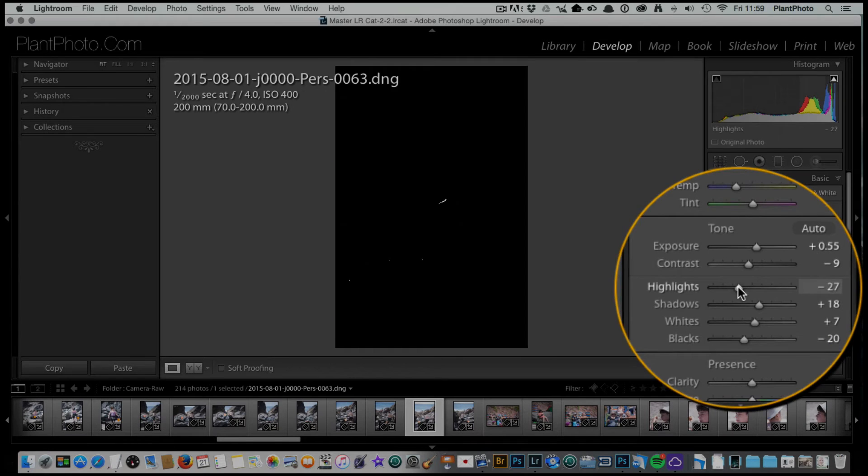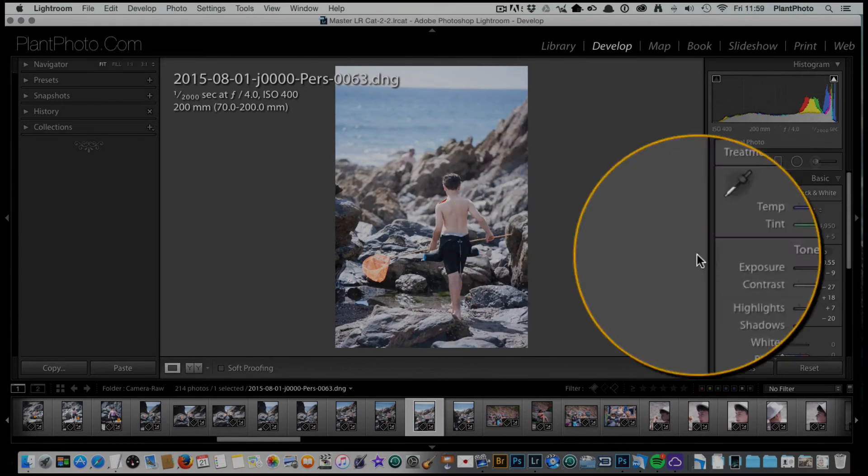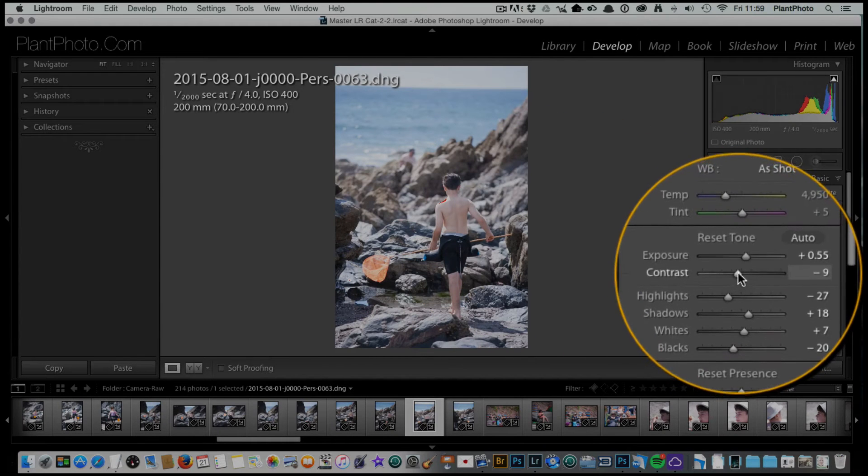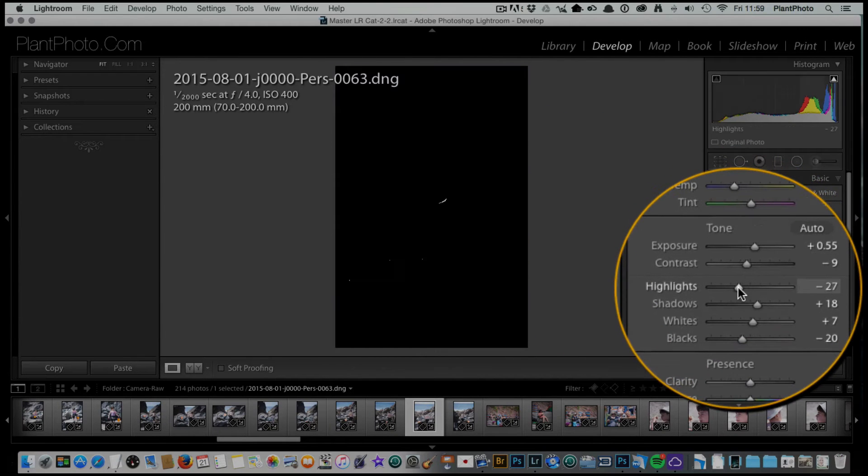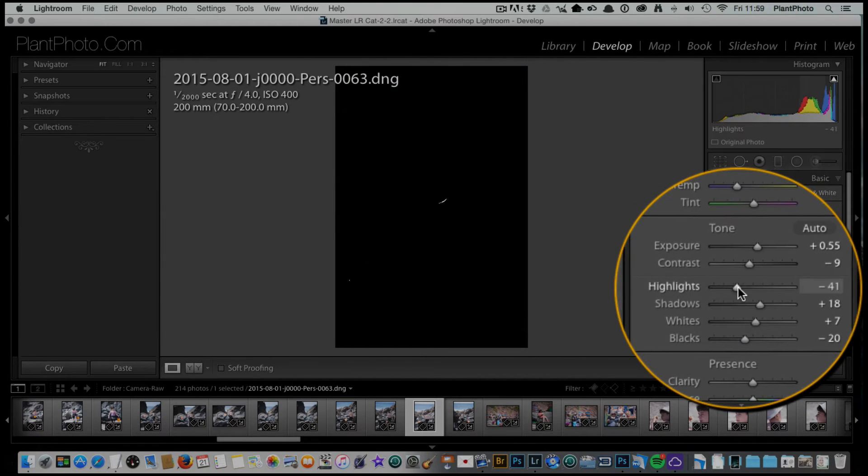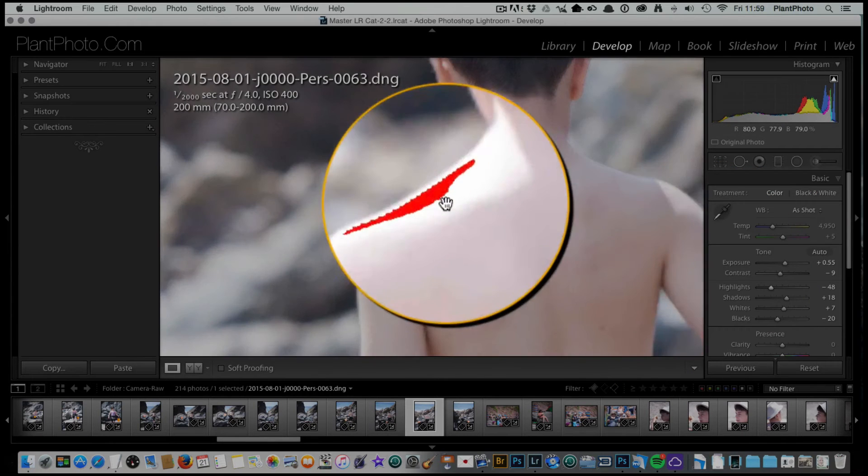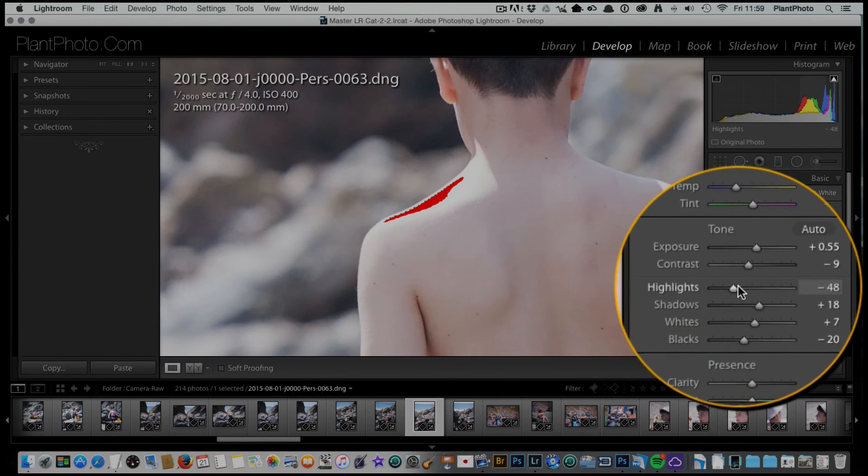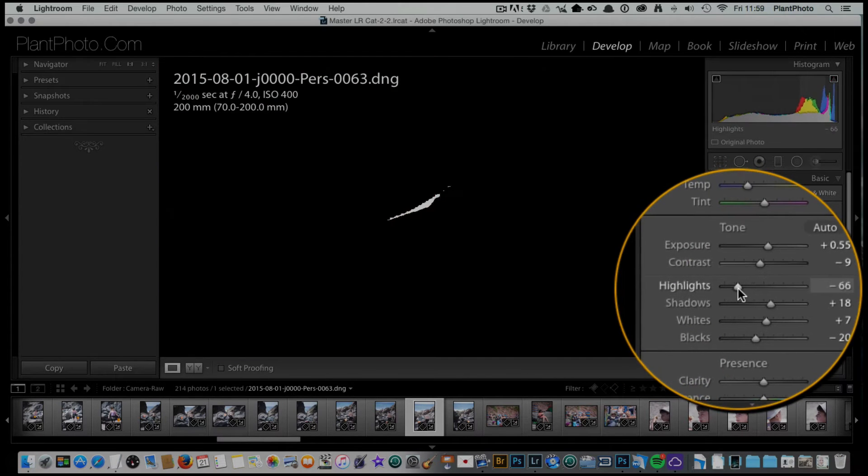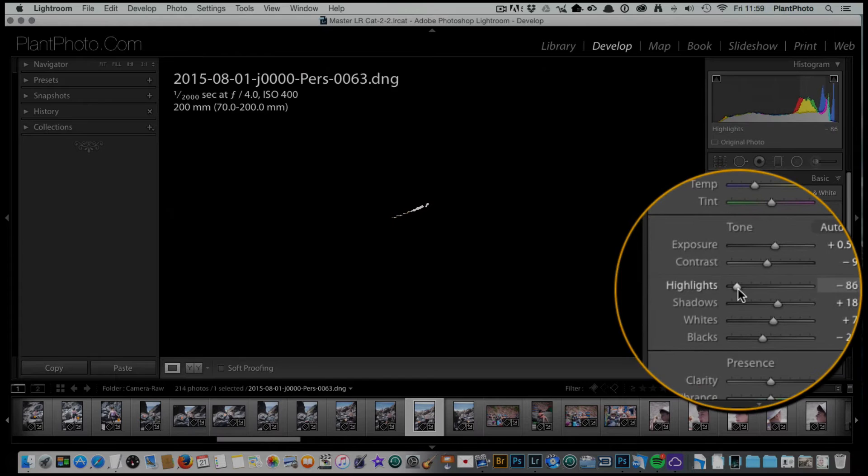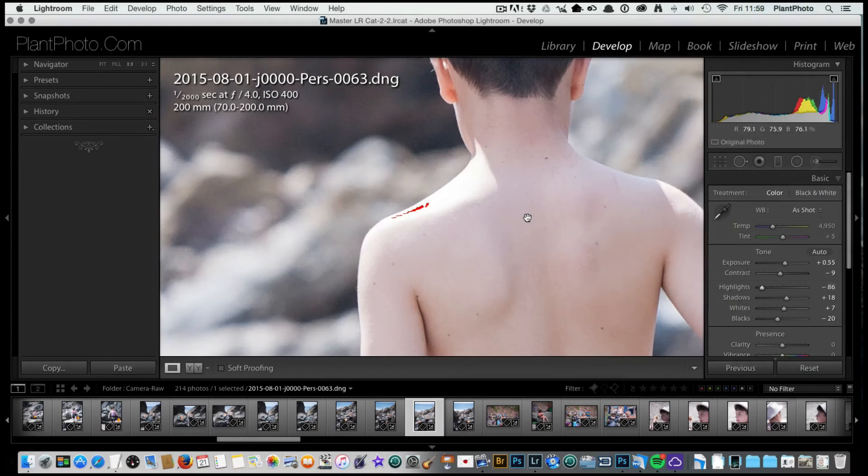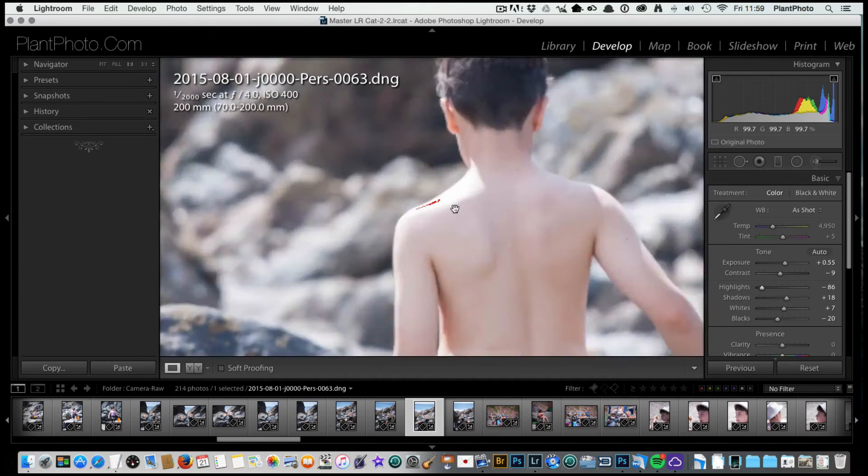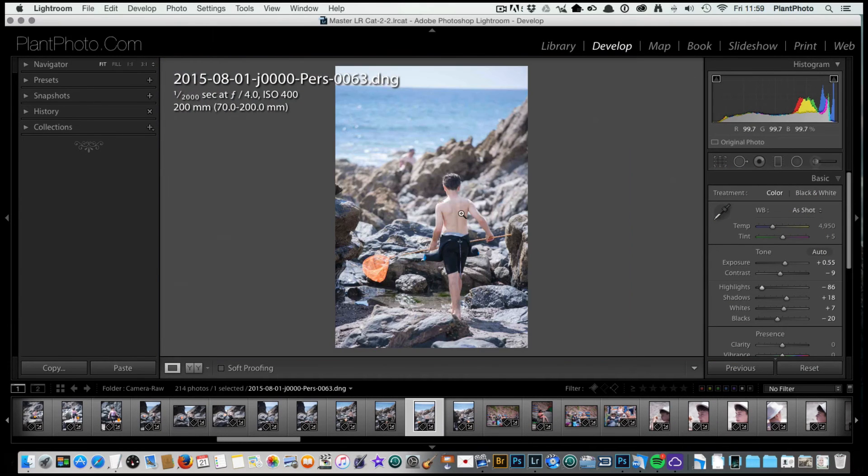By pressing the alt or option key, it gives us a preview on the screen so we can see the highlight there in white. We can drag that across and reduce the brightness in the clipping there. I don't mind a little bit as it's a specular highlight, so it's not an important highlight with lots of detail.